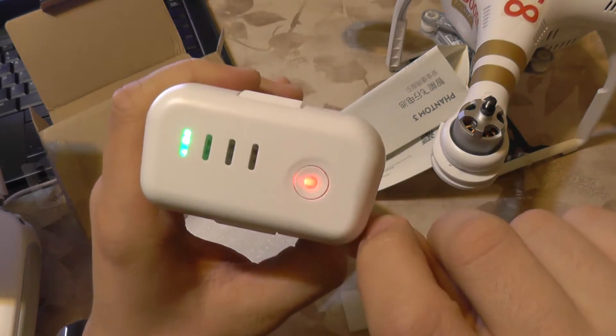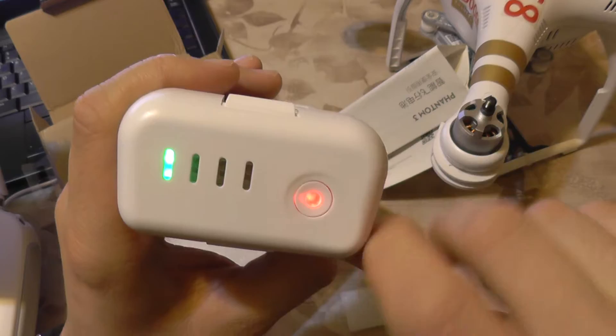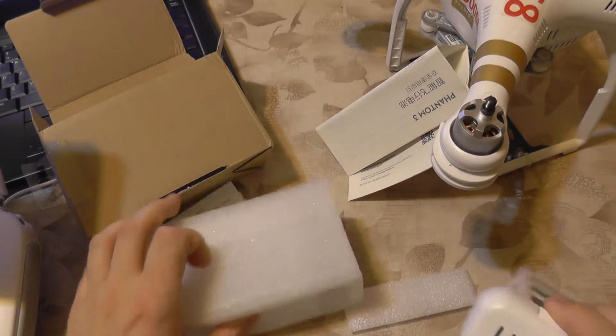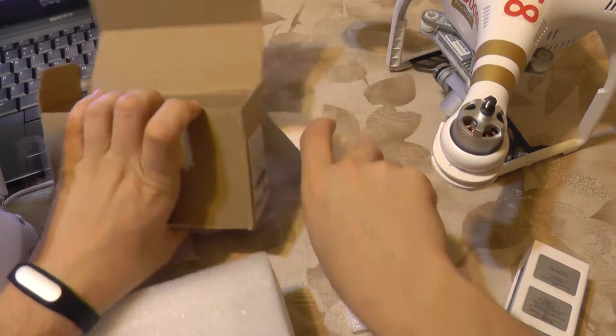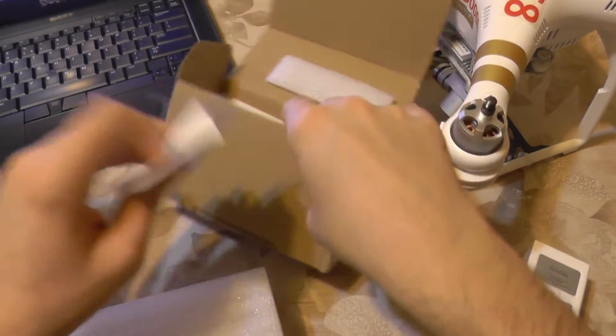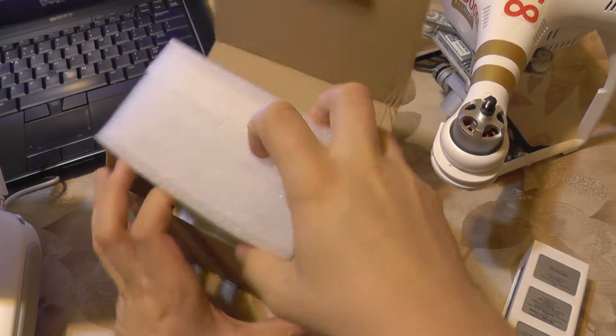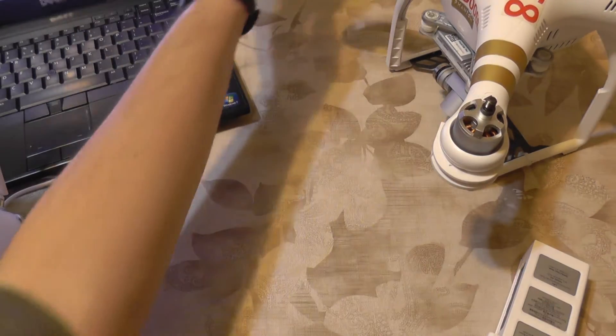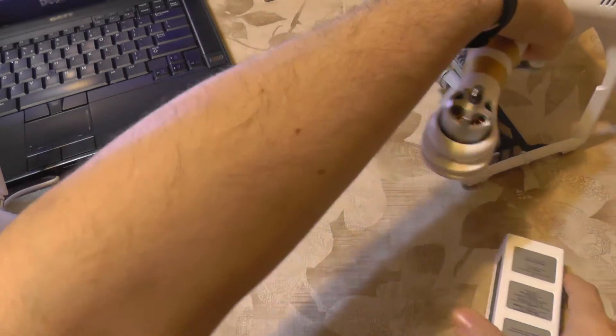Okay, it has some power, so let's put it into the Phantom and see what it does.